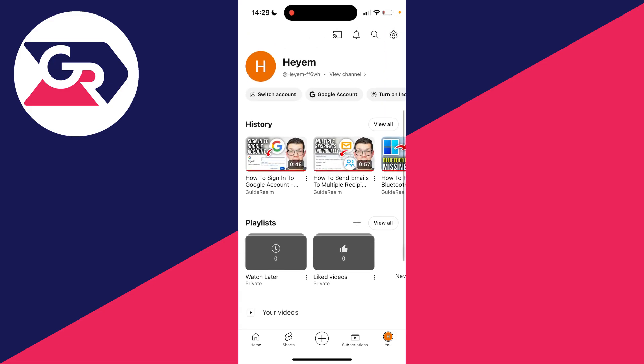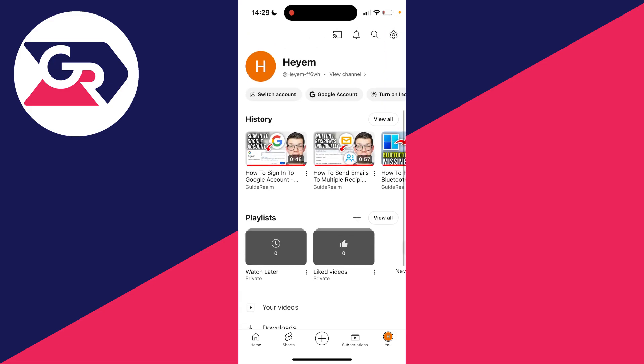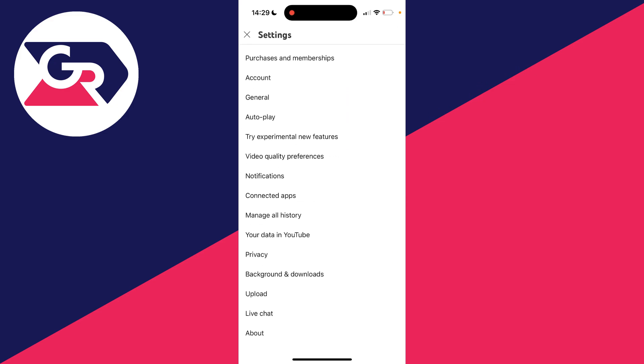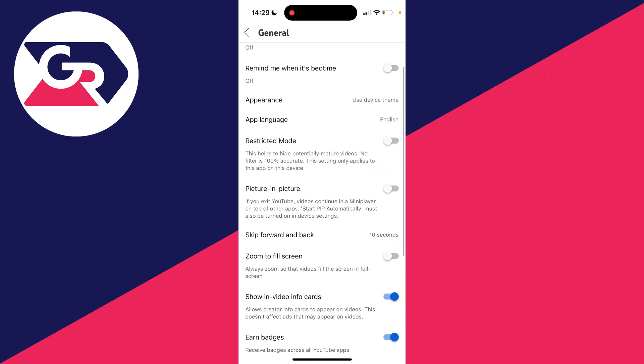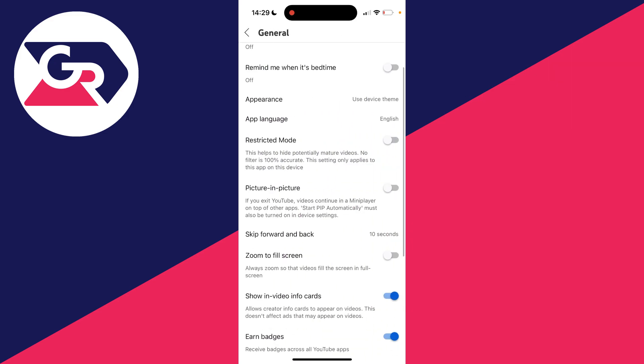Then once you've got it, and if you're in the US as well, click on the gear or cog icon in the top right. Go and click on General, and what you need to do is switch on Picture in Picture like so. Then it says if you exit YouTube, videos continue in a mini player, which is what we want.